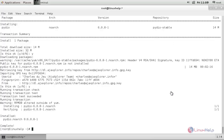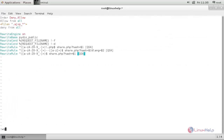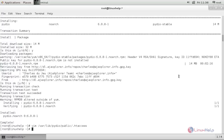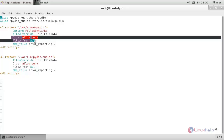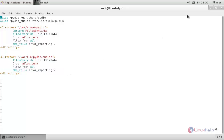Next, we need to enable the Pydio access over the web by configuring the .htaccess file. For that, run the following command: vim /var/lib/pydio/public/.htaccess. Hit enter. Now here we need to create some entry — create entry like this and save the file. Now open the Pydio configuration file located at /etc/httpd/conf.d/pydio.conf. Here, instead of this entry, we need to change it to 'Require all granted' for these entries. Change it like this: Require all granted.